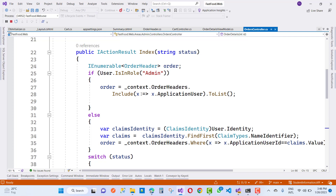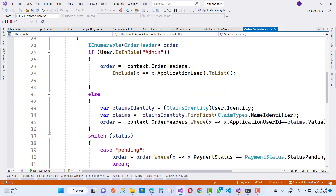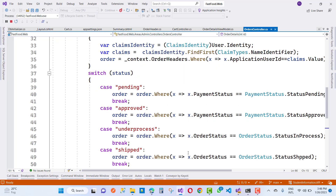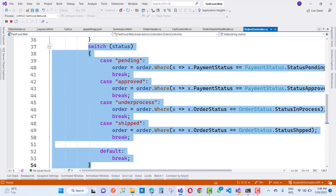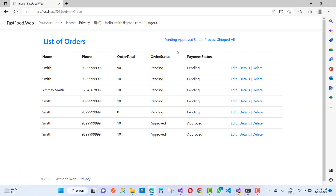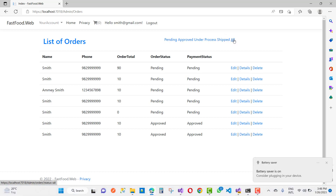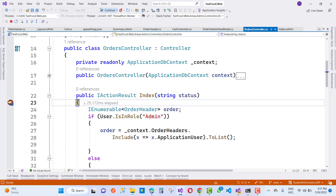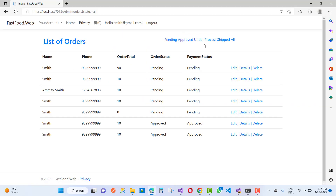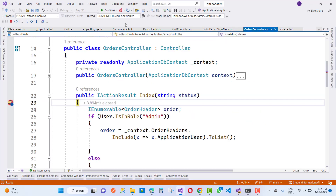For the index action method, if user.IsInRole is admin then you will find all orders. If the user is in the customer role, they will find only their own orders. You can also change the status with options like pending, approved, under process, shipped, and all process. The status message is passed as a route value, with options including under process, pending, and approval.